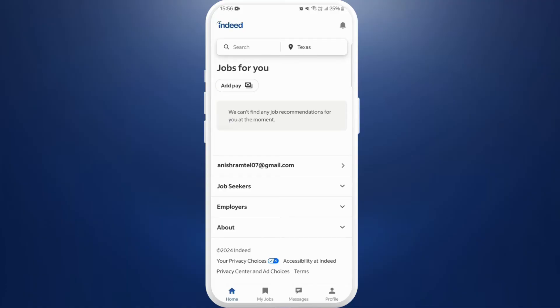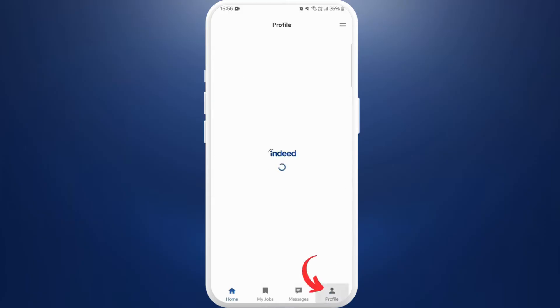Once you are logged in, you'll see this kind of interface. Now, in order to change the location of your Indeed app, you need to go to the profile first. Here you can see the profile option at the bottom right corner — tap on it.